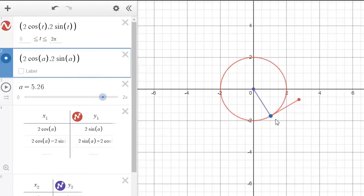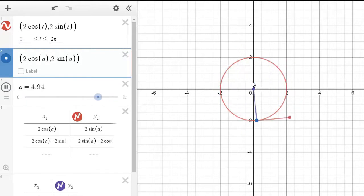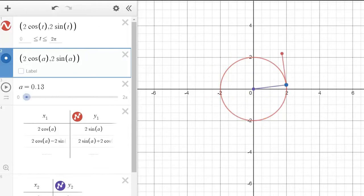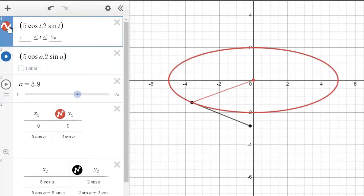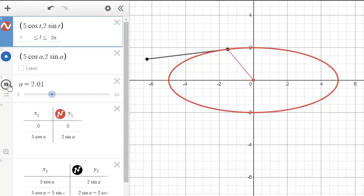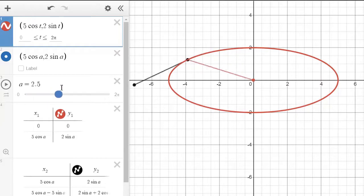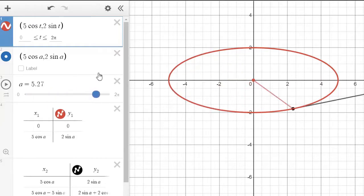As the particle moves around the circle, the velocity vector and the position vector will always be at 90 degrees. Now let me illustrate with an ellipse. Punching that in draws your ellipse from 0 to 2π. Add your particle and looking at this, it's moving around like this, and you can see that the two vectors are not always at 90 degrees.